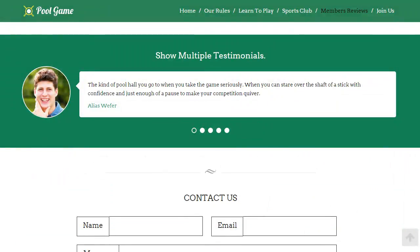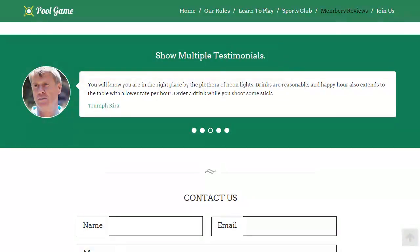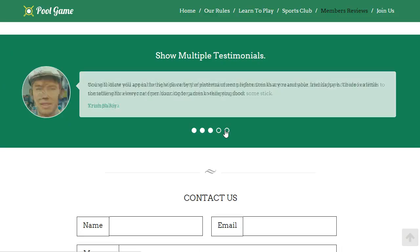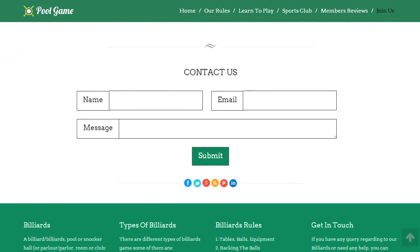Your customers can give their feedback about your sports club services in the testimonials section of the theme. In the contact section, keep it simple and easy to access. Putting social icons here will not only show your online presence but will also make things more user-friendly.